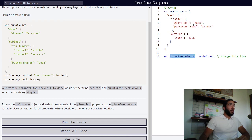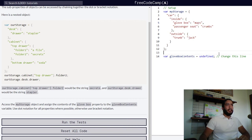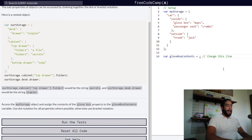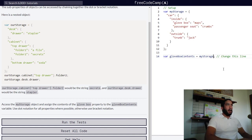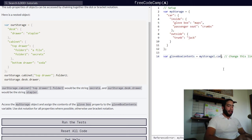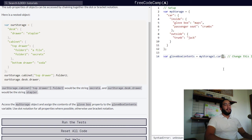Currently the variable is assigned a value of undefined. We need to access myStorage, then the property car using dot notation, then inside using dot notation, and then the glove box property. Since 'glove box' is a string value with a space in it, we need to use bracket notation to access it.